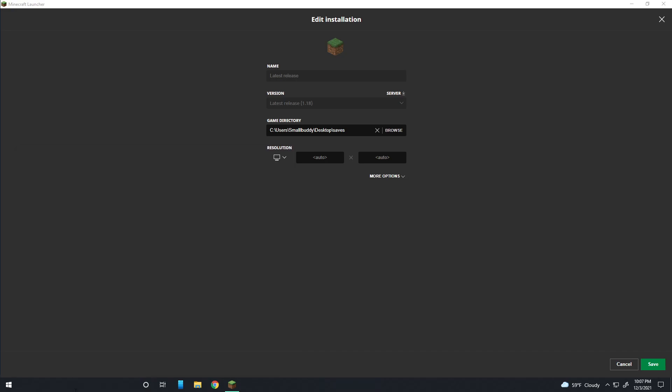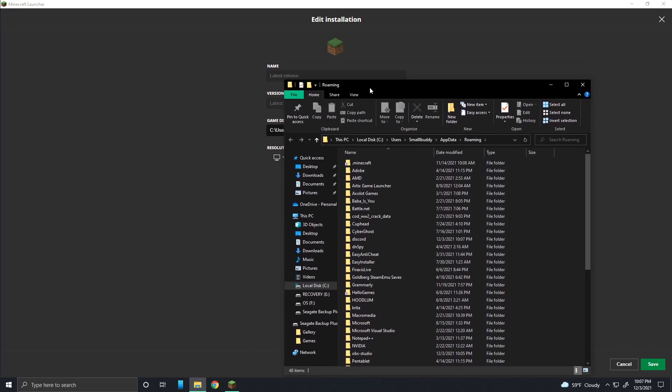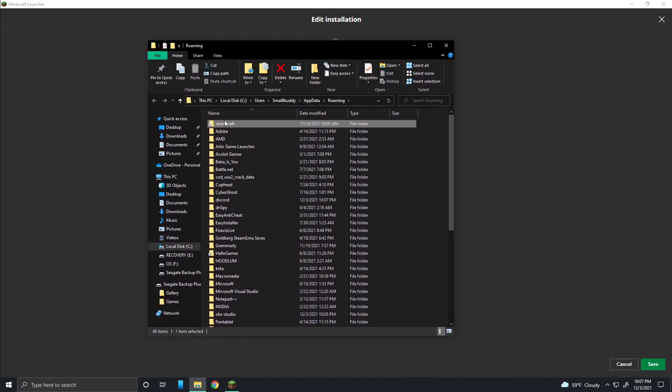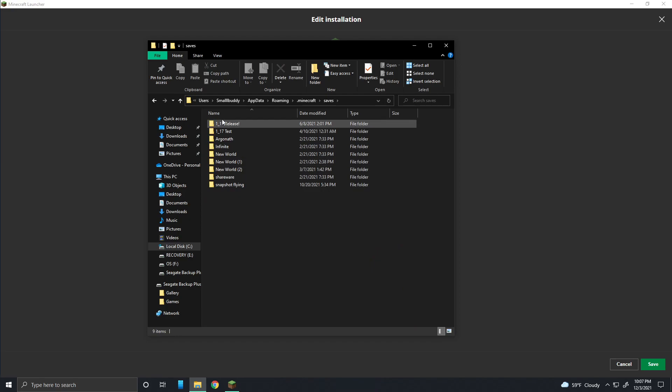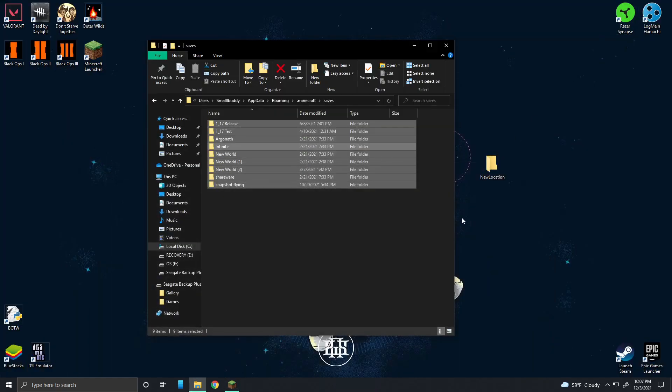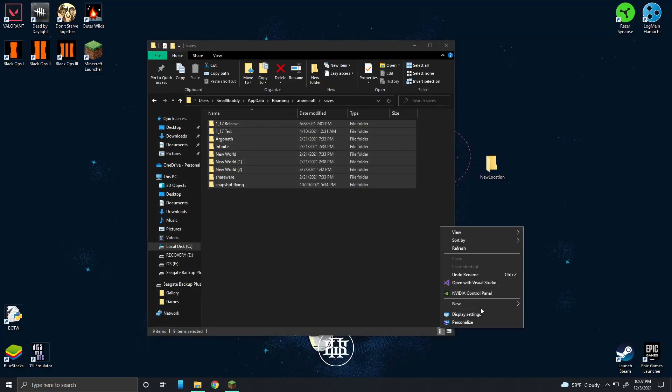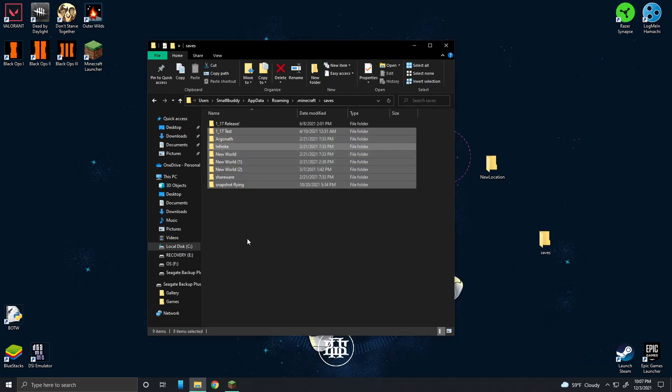Then you can go to percent app data percent if you want to move your current worlds there. You go to dot minecraft and then saves, and you can move the worlds that you want to have separately to the saves folder that is now in the new location.